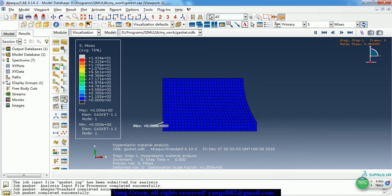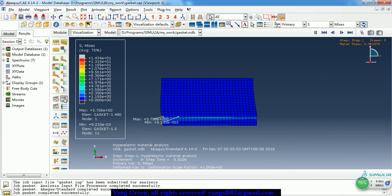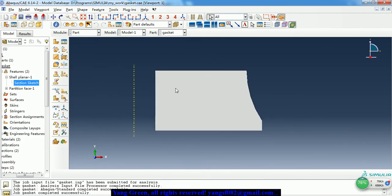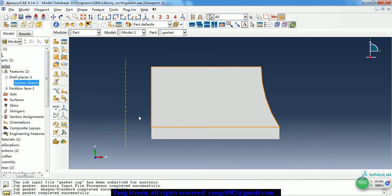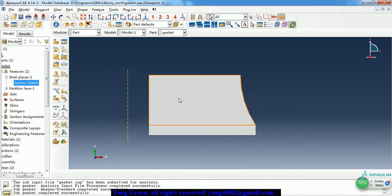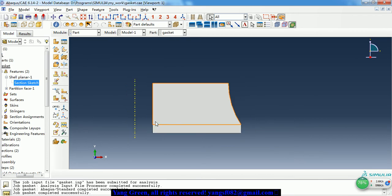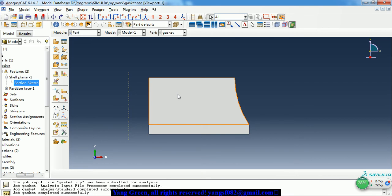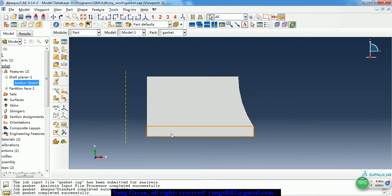This is a symmetric model. Let me show how to do this simulation. As I said, there is just one part and I named it as gasket. But I partitioned it into two parts. The top one is rubber, and the bottom is a steel block.